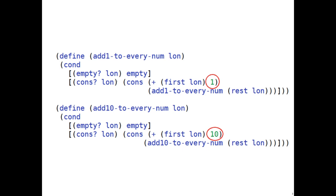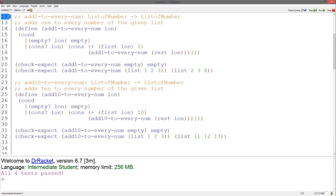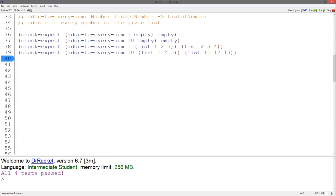Finding this difference, let's move on to the fourth step of the abstraction design recipe. We want to make the circled differences become inputs into the abstracted function. Instead of having a function that adds 1 to every number in a list, and another that adds 10, we create a function that takes a number — the difference we spotted between the two functions — and adds it to every element in the list. Let's call this function addNtoEveryNum.